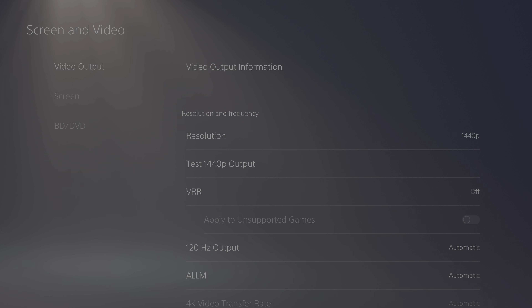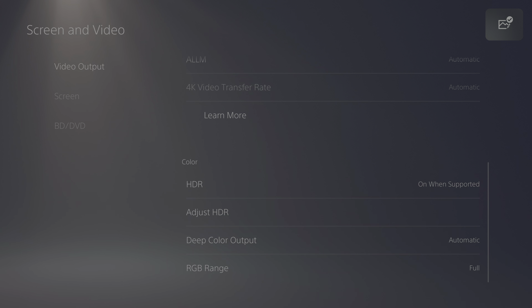The first thing you want to do is go to Screen and Video and the settings for the system. We're doing this on PS5. Adjust your resolution to 1440p. VRR, turn that off because it adds effects that you don't want in the game. 120Hz, you want that set to automatic. Auto low latency mode, you want that to automatic. Now go down to HDR — put that on 'when supported,' you don't want it always on. Deep color output, set to automatic, and RGB range, you want that to full.